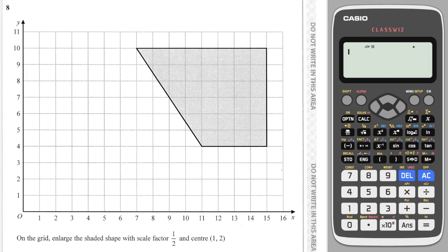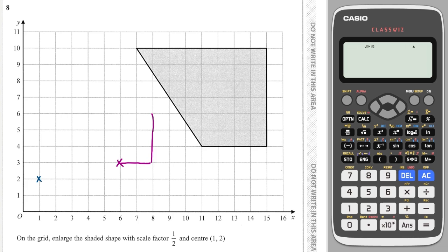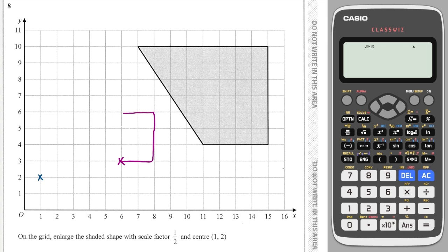Another enlargement with a scale factor of a half — this time I have to find the center myself. Going across and up to find my new corner: five along and one up. From here I can draw the shape with each side length halved rather than working out every corner. The base is four so I draw it as two; the height is six so I halve it to three; the top is eight so I halve it to four. Then I connect up the shape.